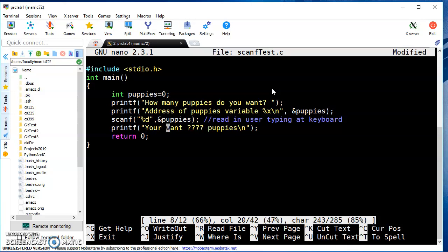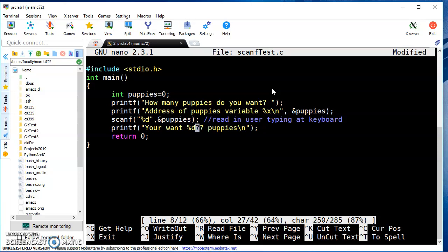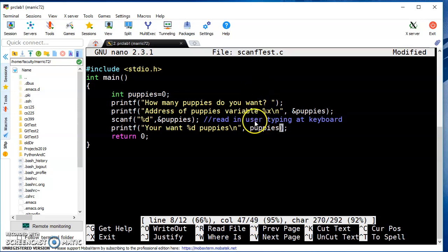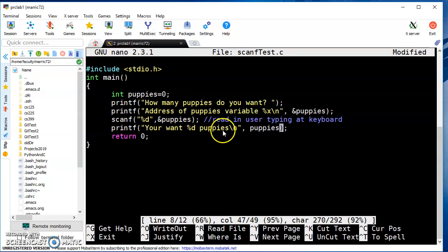So here we're going to read into the variable puppies whatever the user types in. If we want to embed something from a variable inside a printf statement, we use percent d as a placeholder for integers (f for floating point, c for characters). At runtime, it prints you want, substitutes the value from the puppies variable, then continues with puppies. Backslash n is the newline character.